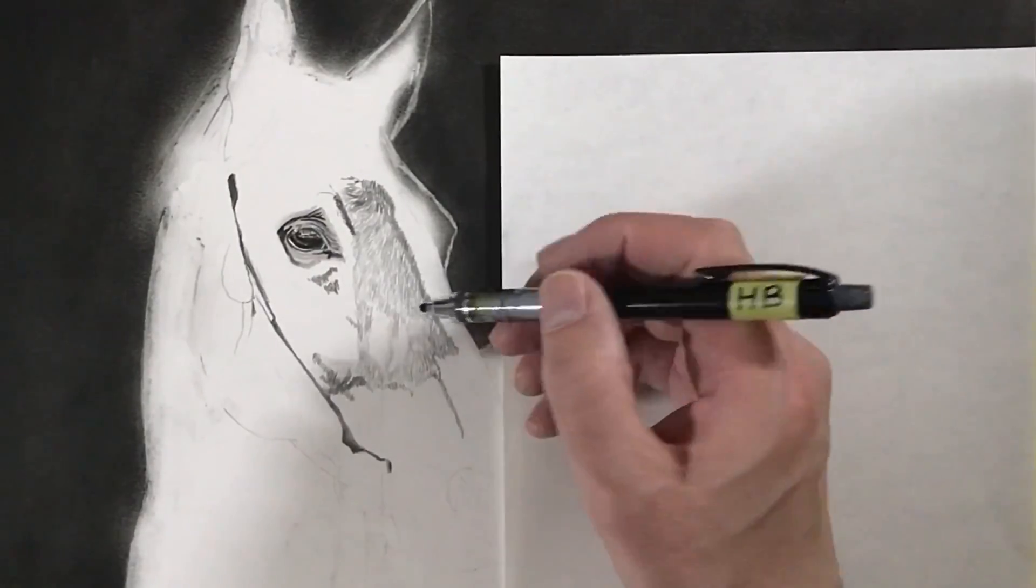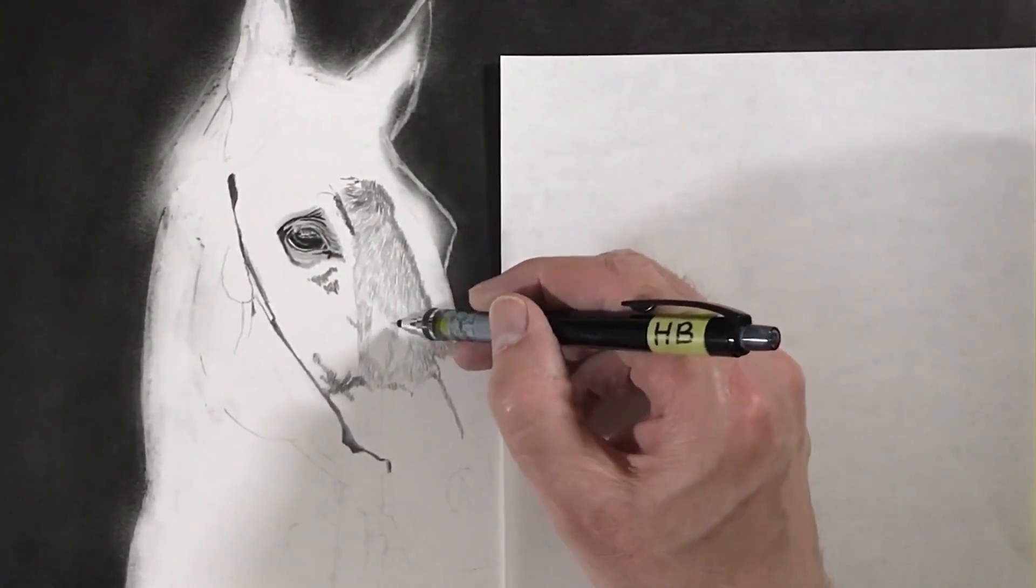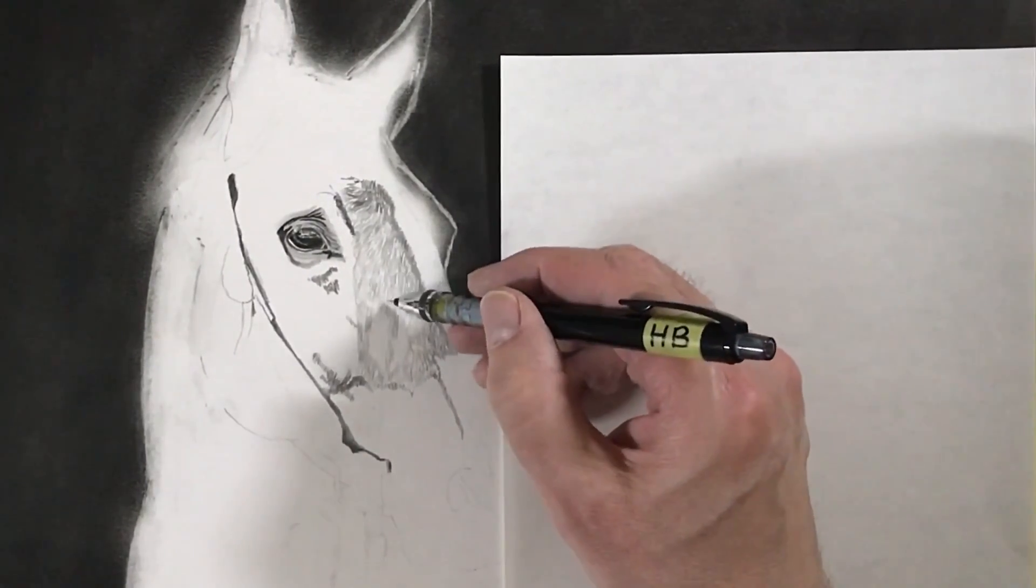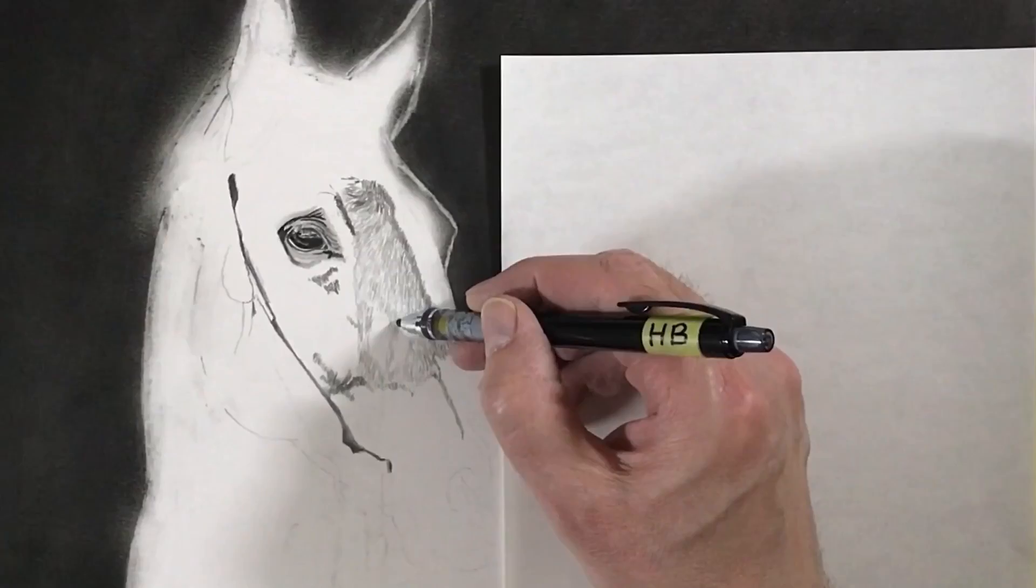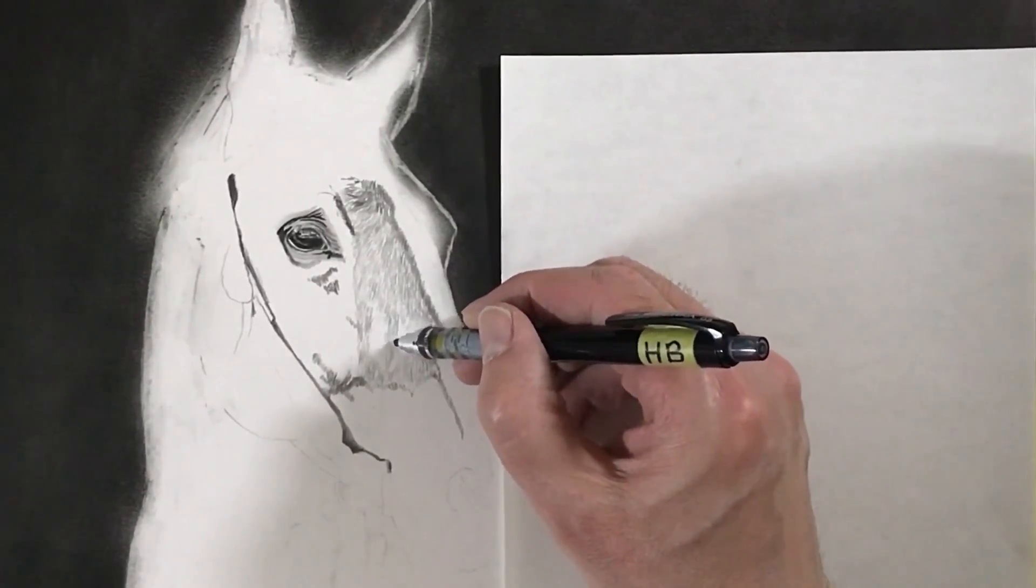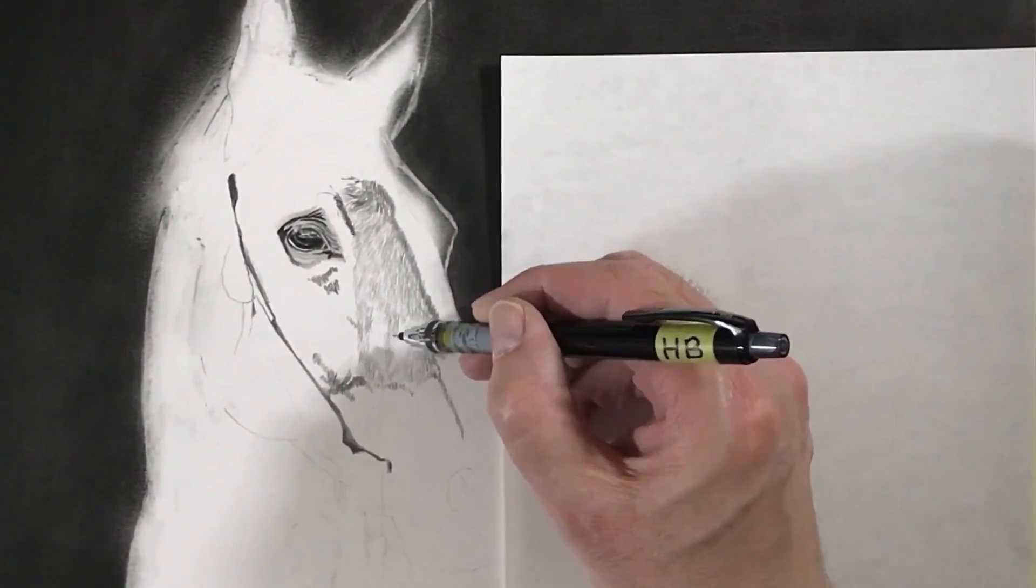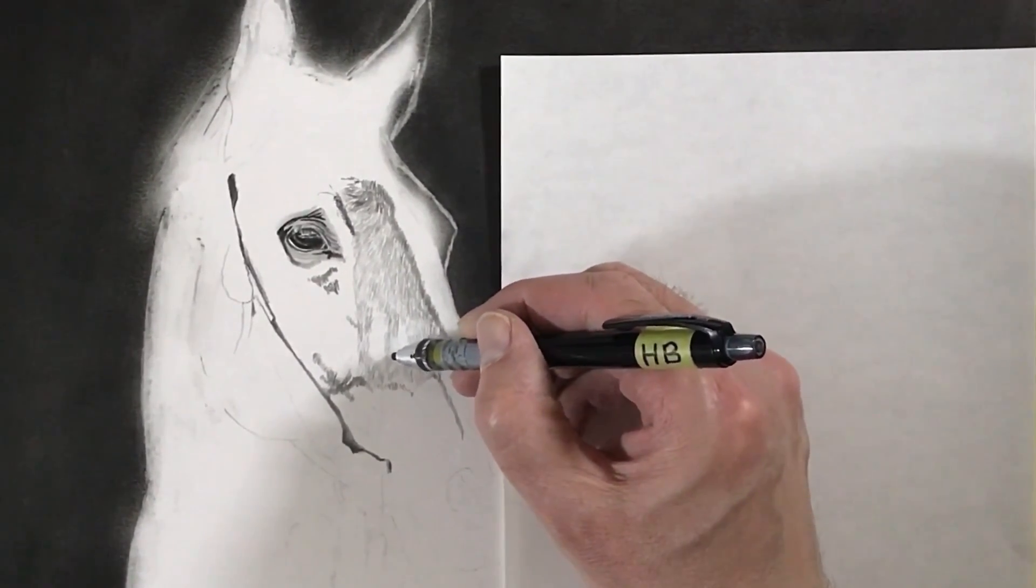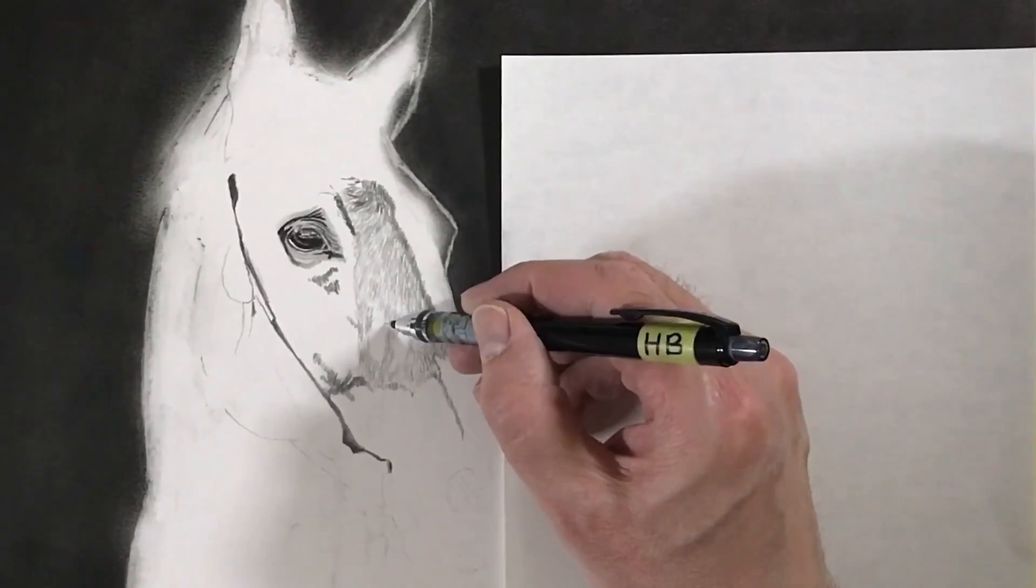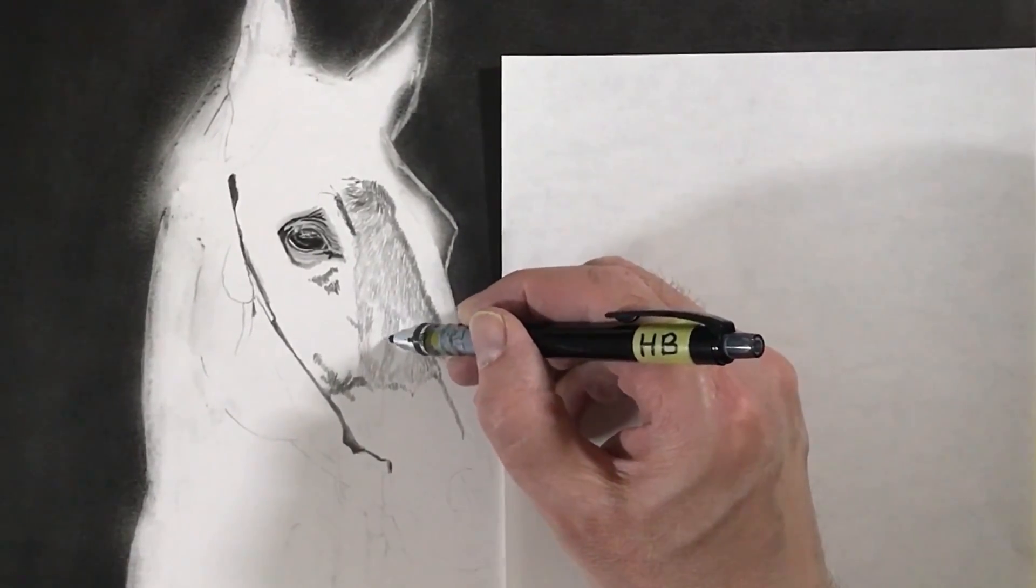Especially when you're doing the first layer, rather than going left to right when you're putting in the strokes, you should progress in the direction of the growth of the hair. Going left to right just a little bit as you go should give you a more natural effect.